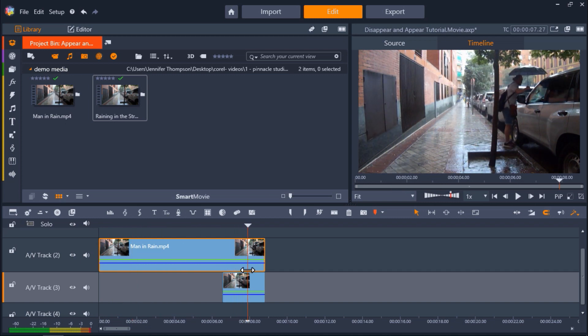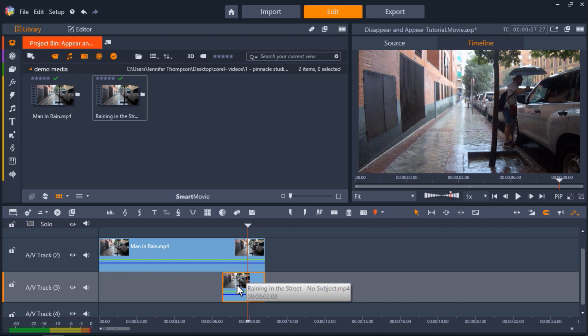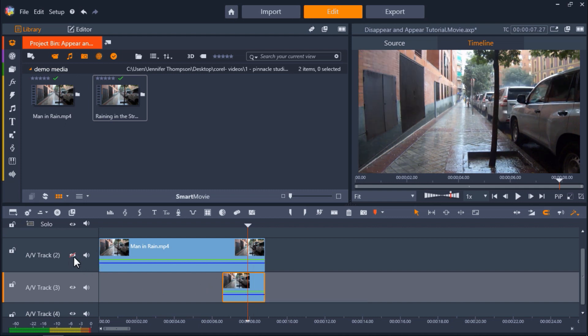On AV-Track 3, I have a clip of just the background without any subject. I can see this by clicking the eye icon on AV-Track 2 to hide the footage on top to be able to see the footage underneath of the empty street.